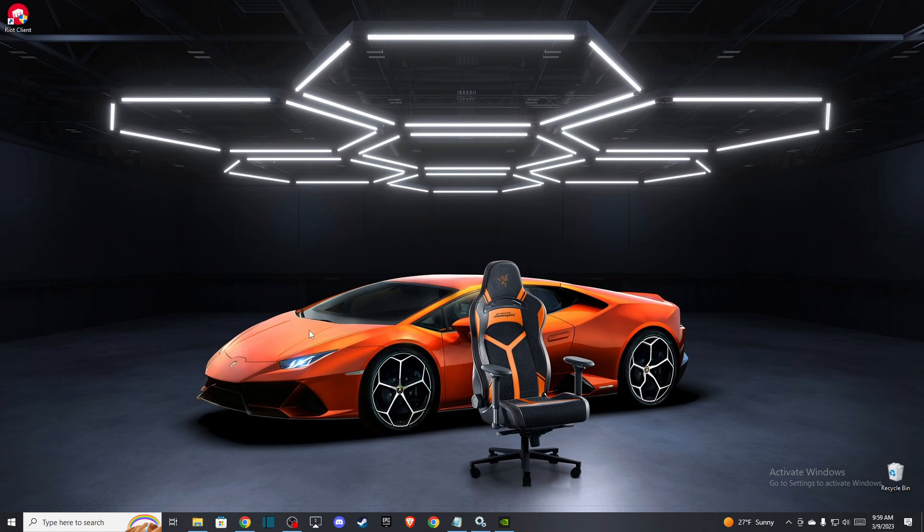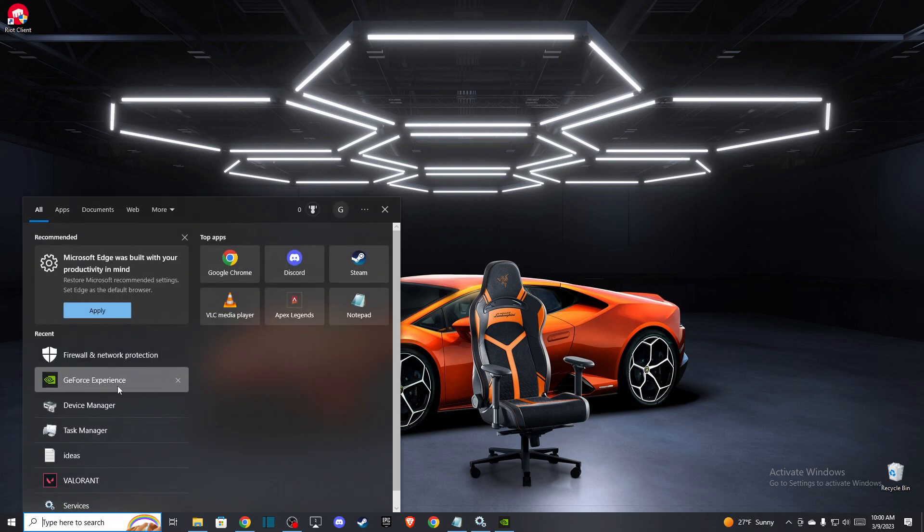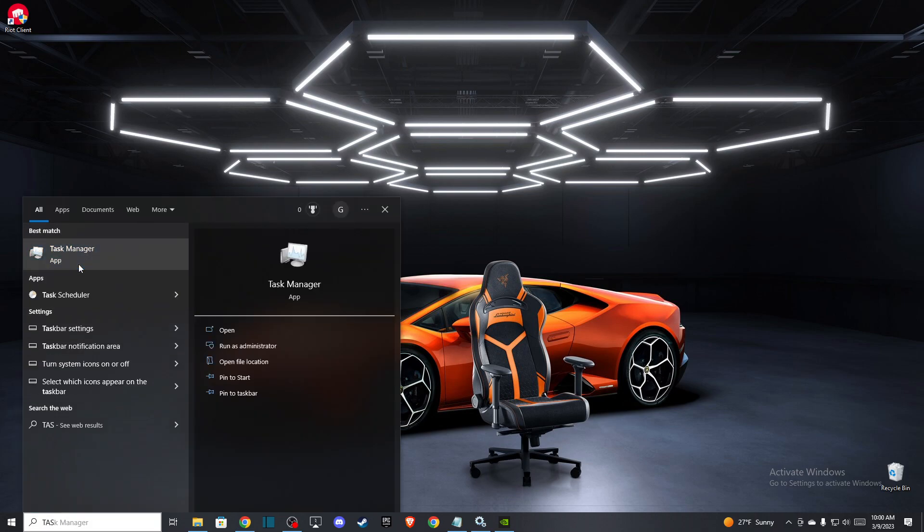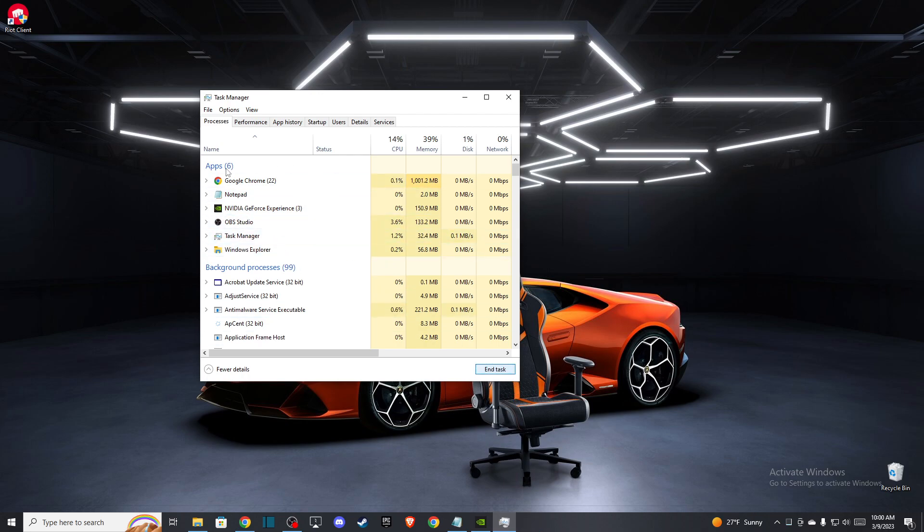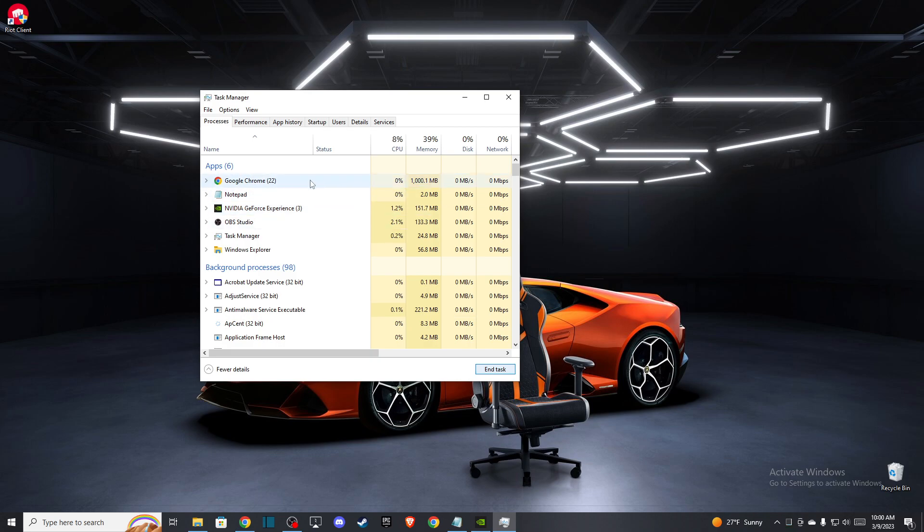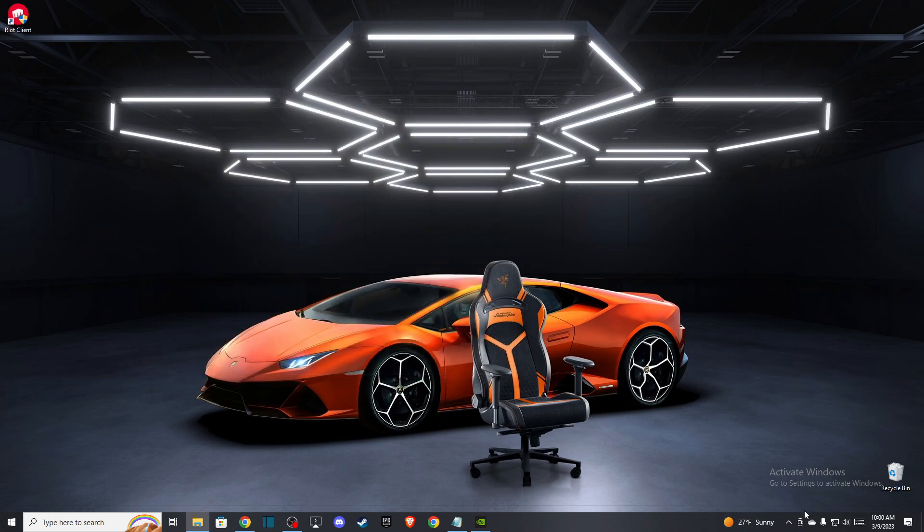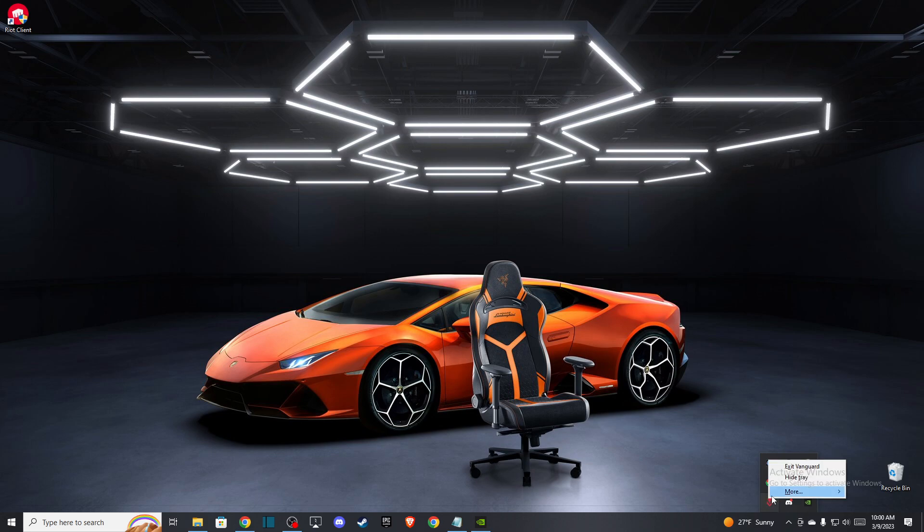The first thing you need to do is open up Task Manager and end everything related to Valorant or Vanguard. As you can see here, for me there are no tasks, but everything related to Riot Client, Valorant, or Vanguard please end it. And after that, just go to the bottom right corner and also end Vanguard tasks here.